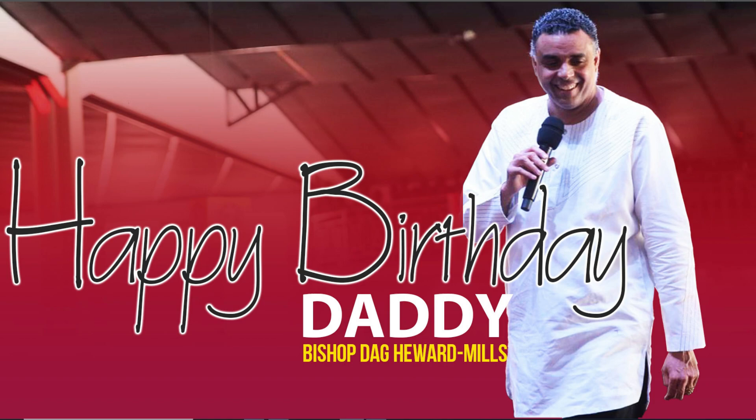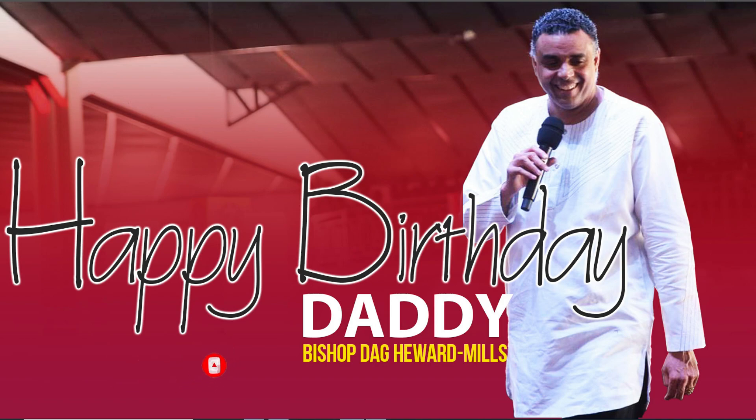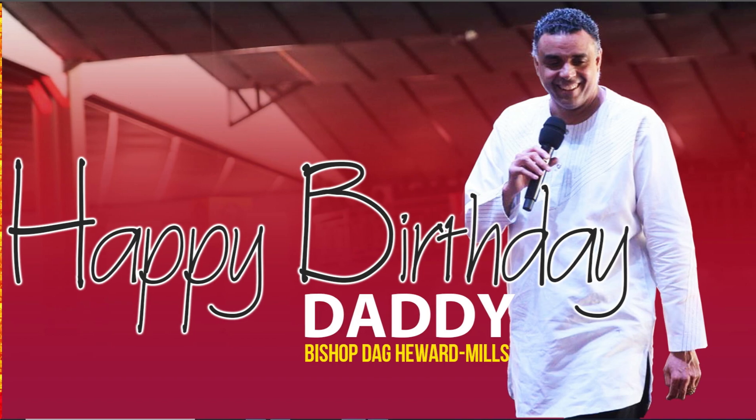May God continue to use you to reach out to many more souls and also may you accomplish what he has purposed for you on this earth. Have a special day. I'm sure you would have too if you were celebrating your father's birthday. You would want everyone to know.